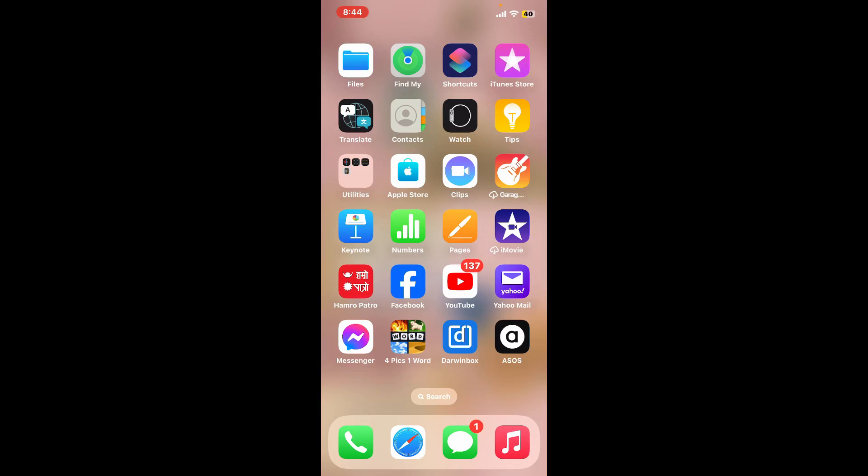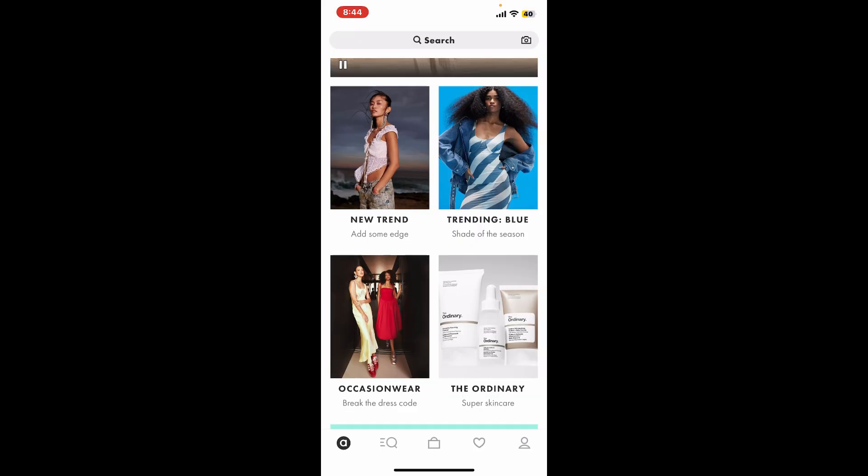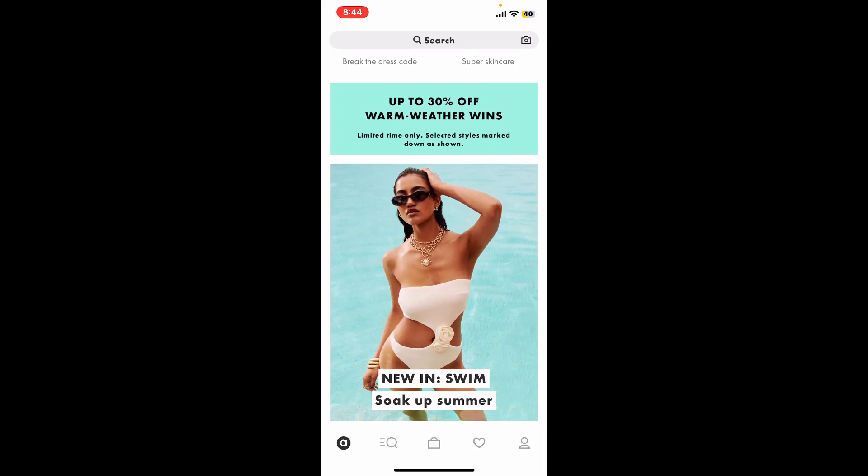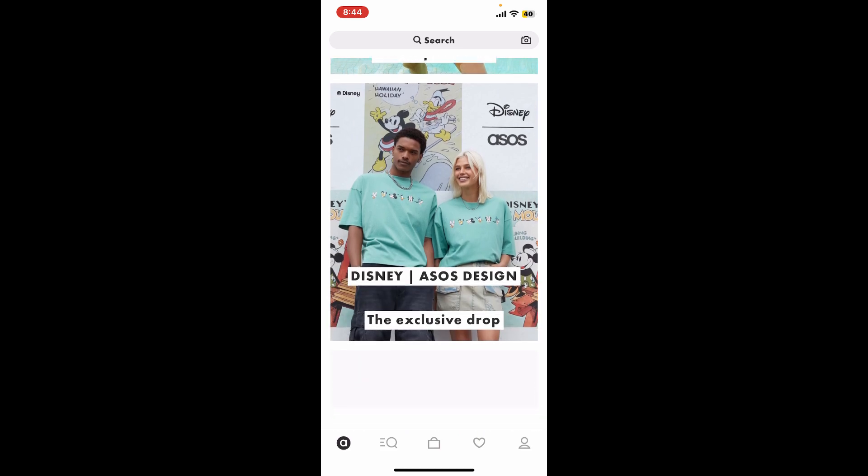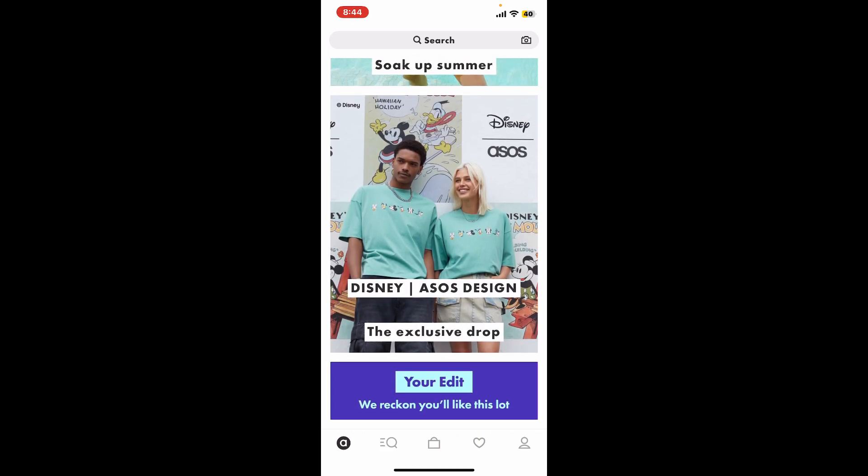Hi everyone, welcome back to another video from How to Fix Online. In this episode, we are going to learn how to fix the ASOS application not working on your iOS device. If you are trying to sign in or access the ASOS application from your iPhone but are not able to do so, then here are some steps you can try.